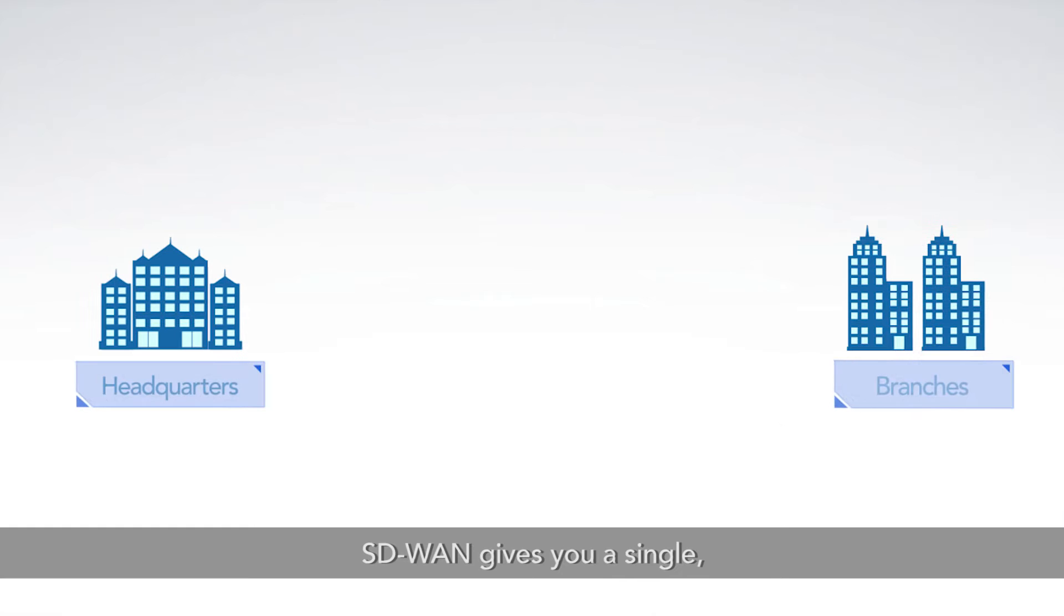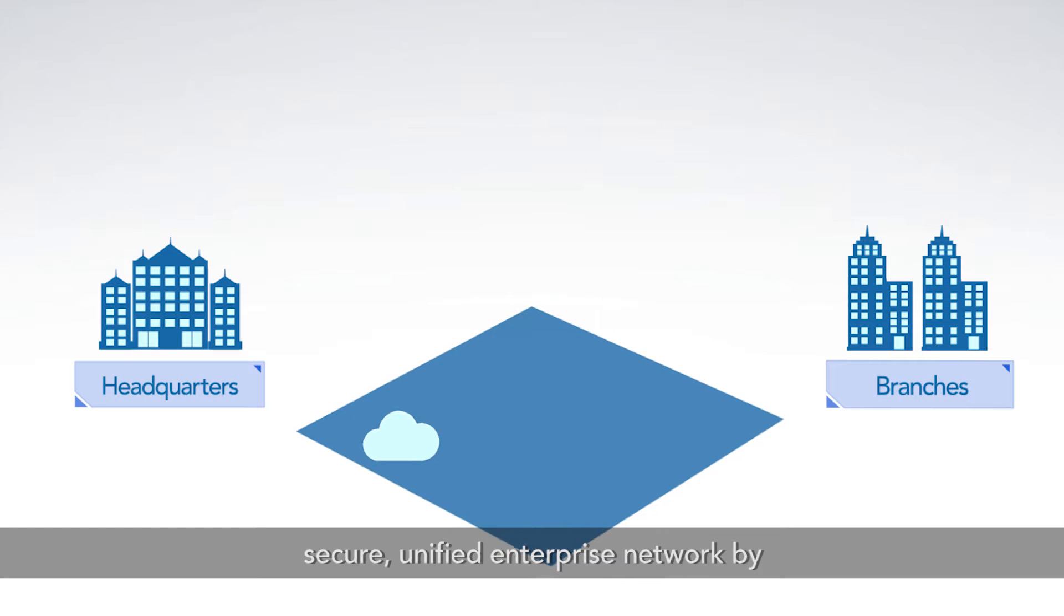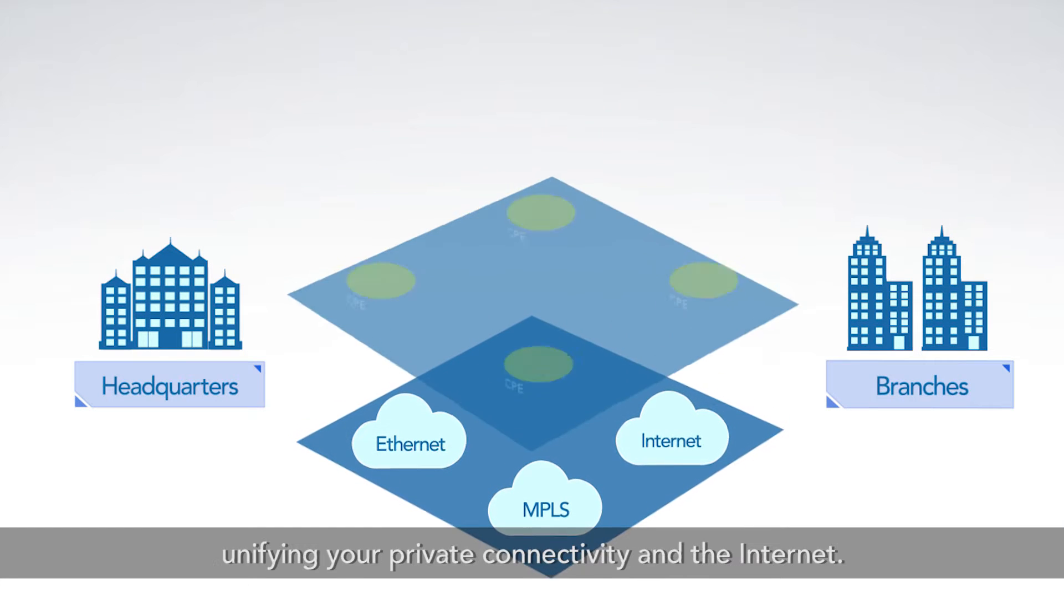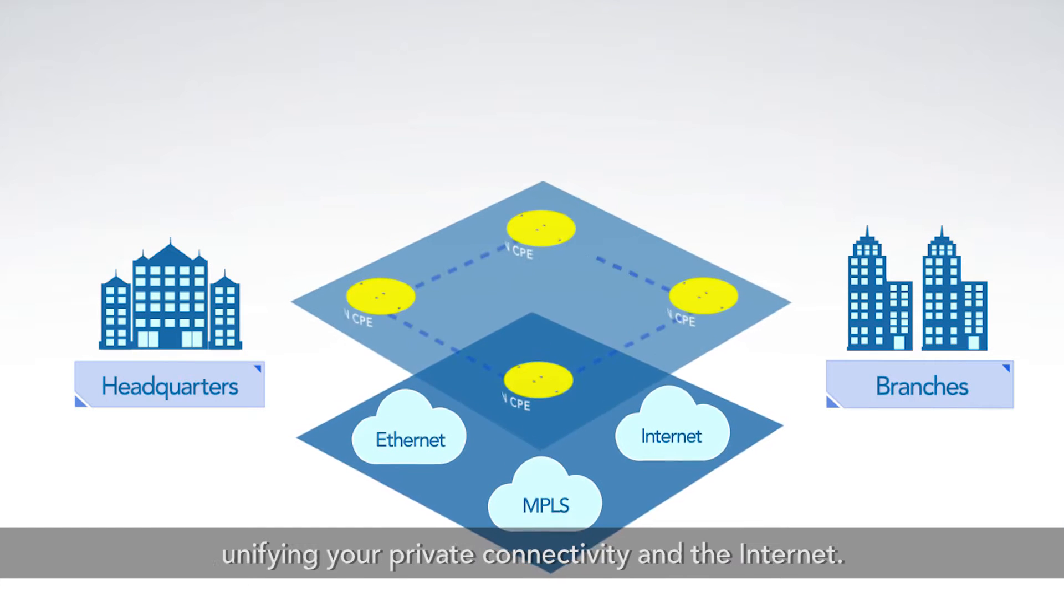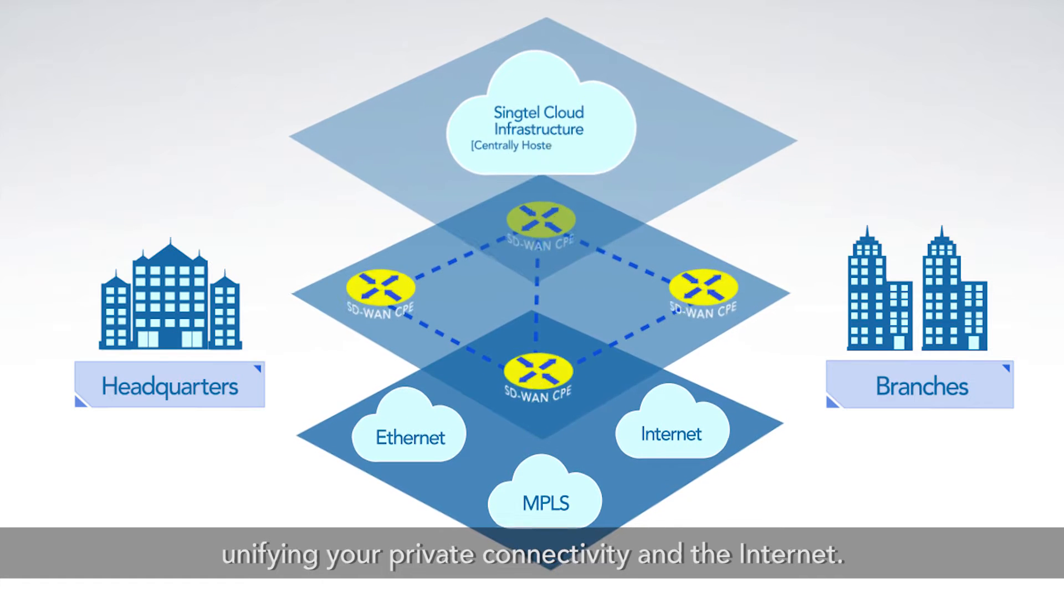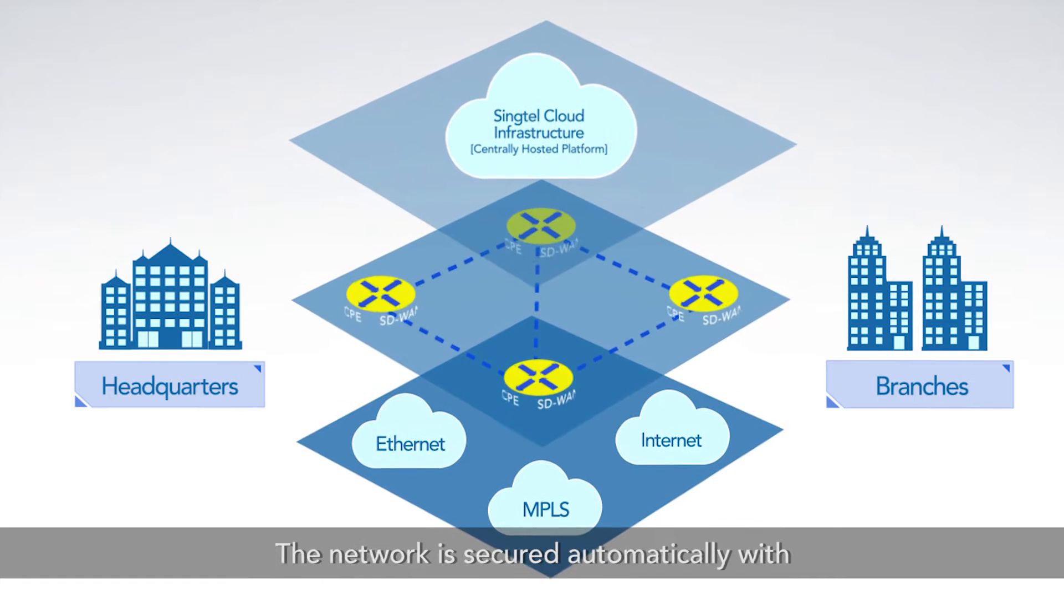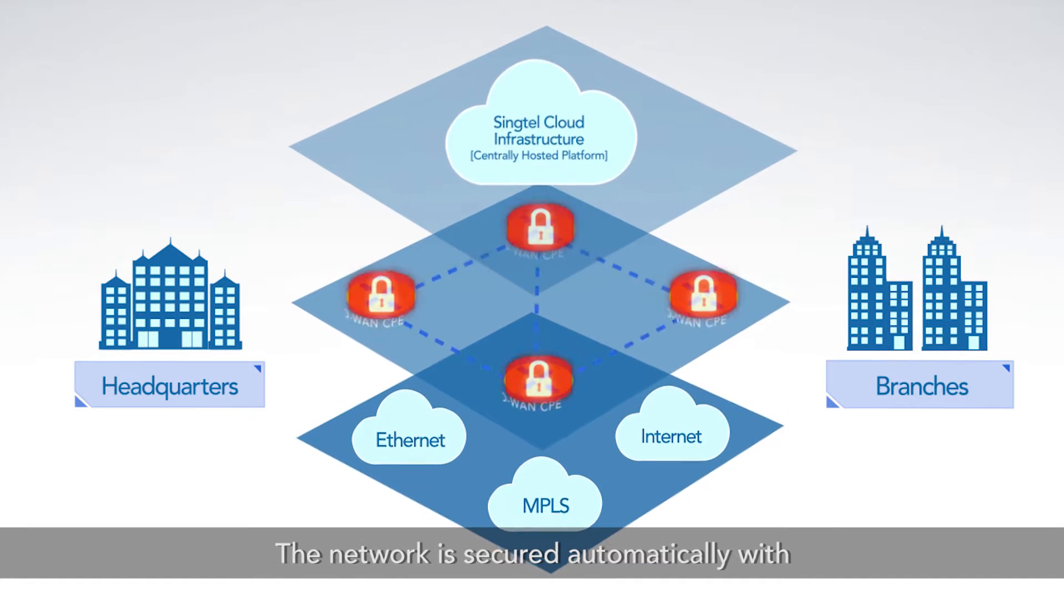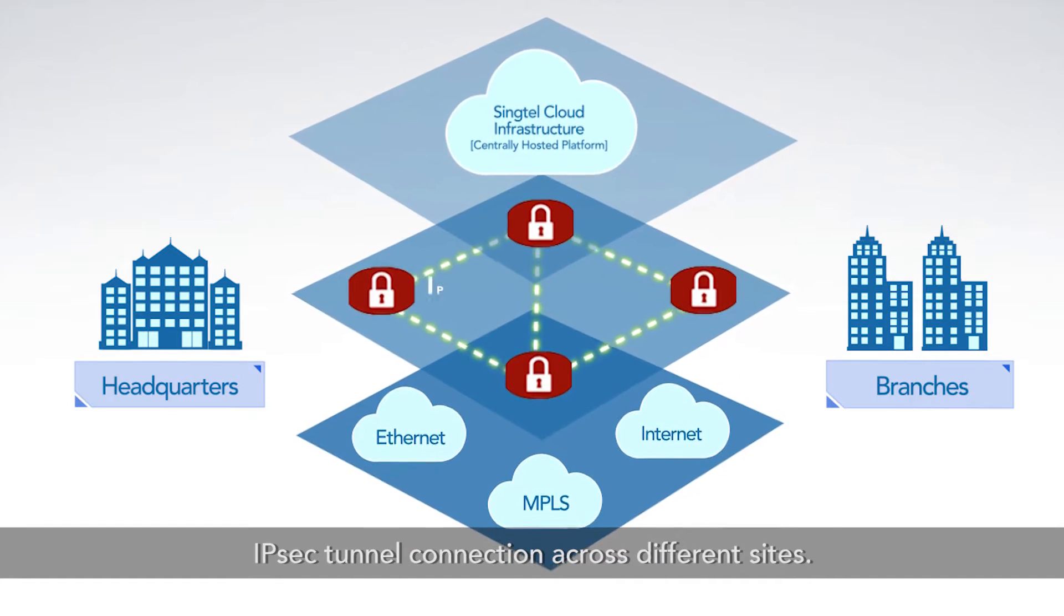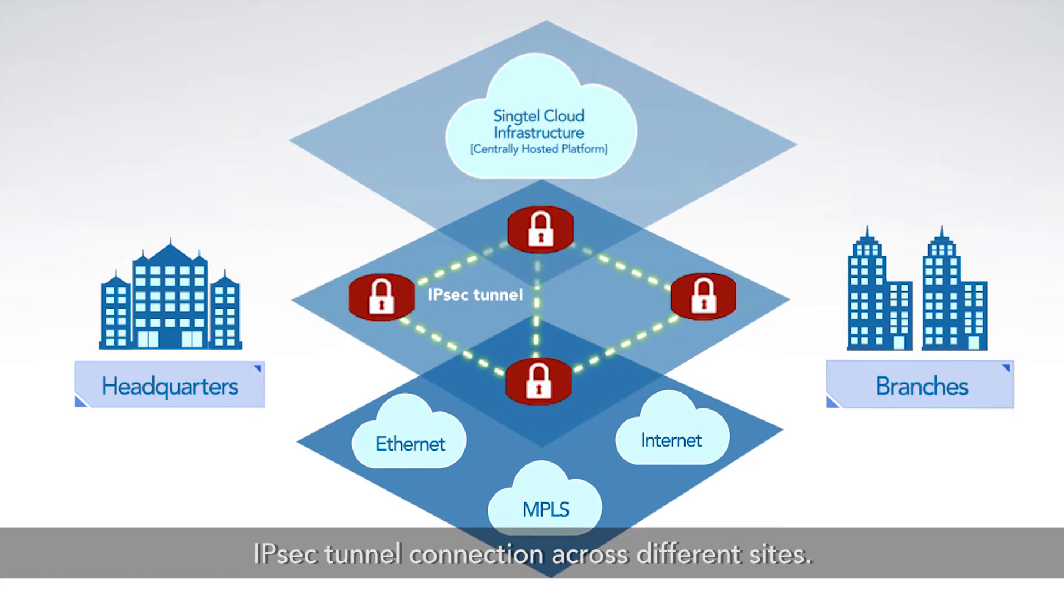SD-WAN gives you a single, secure, unified enterprise network by unifying your private connectivity and the Internet. The network is secured automatically with IPsec tunnel connection across different sites.